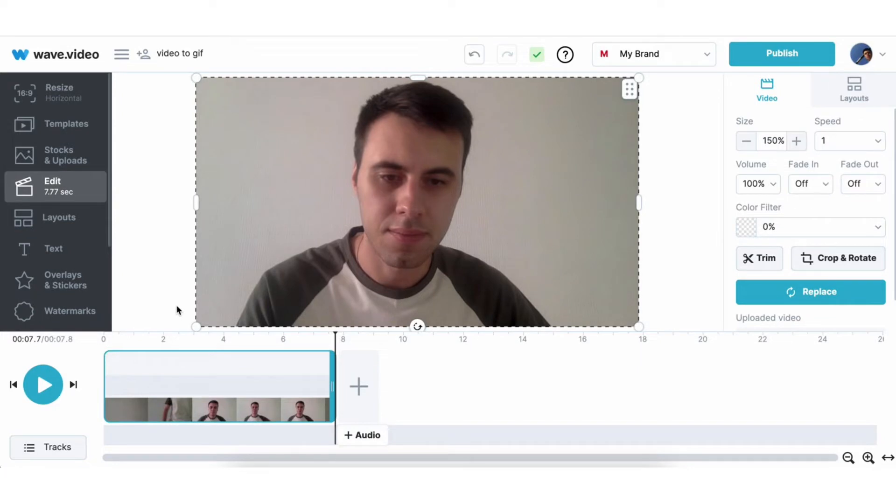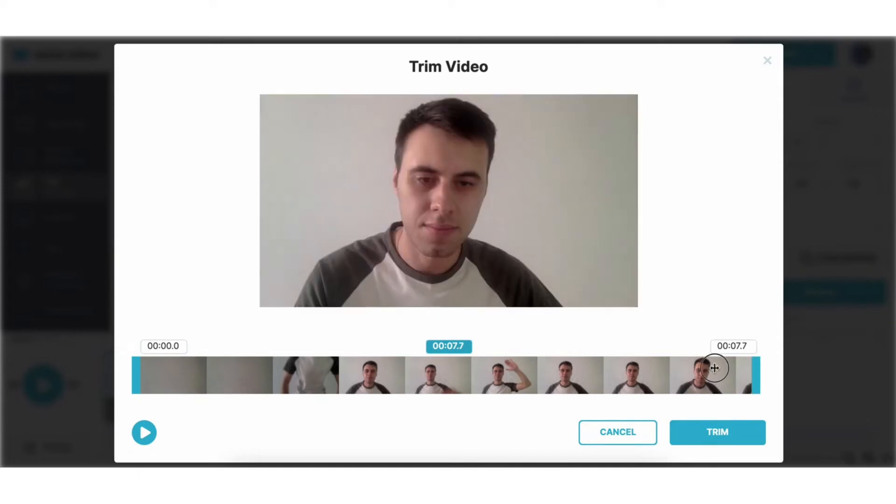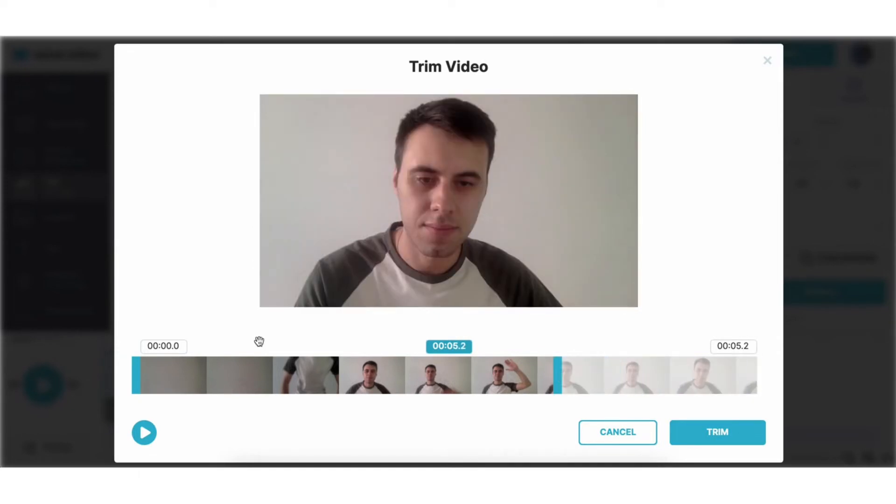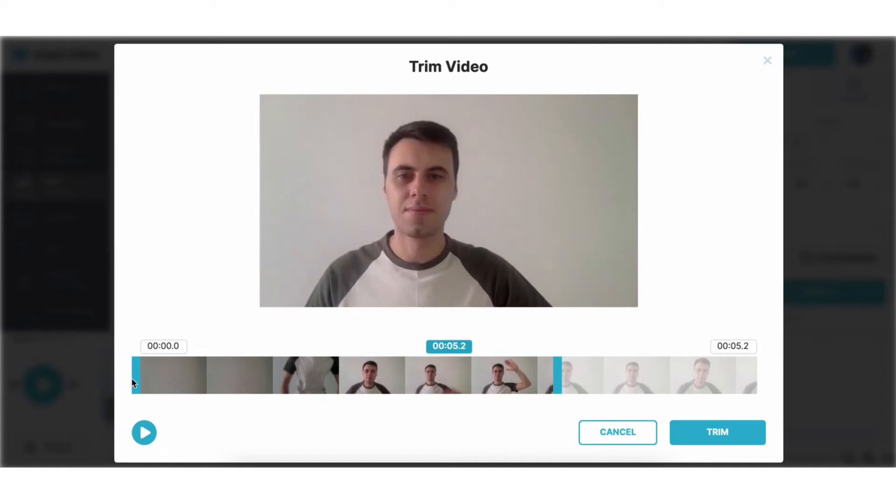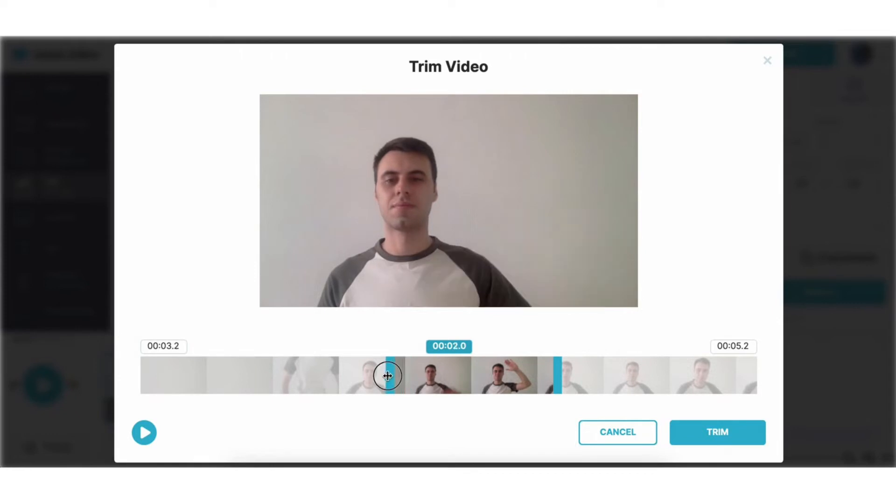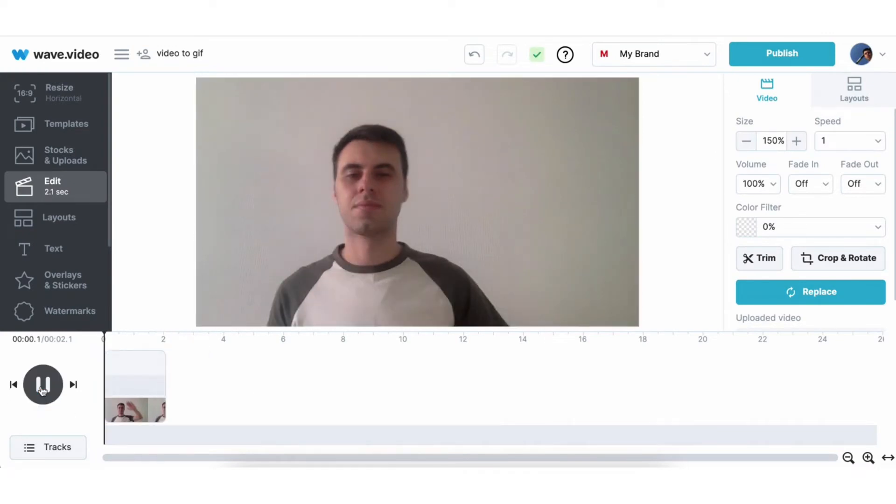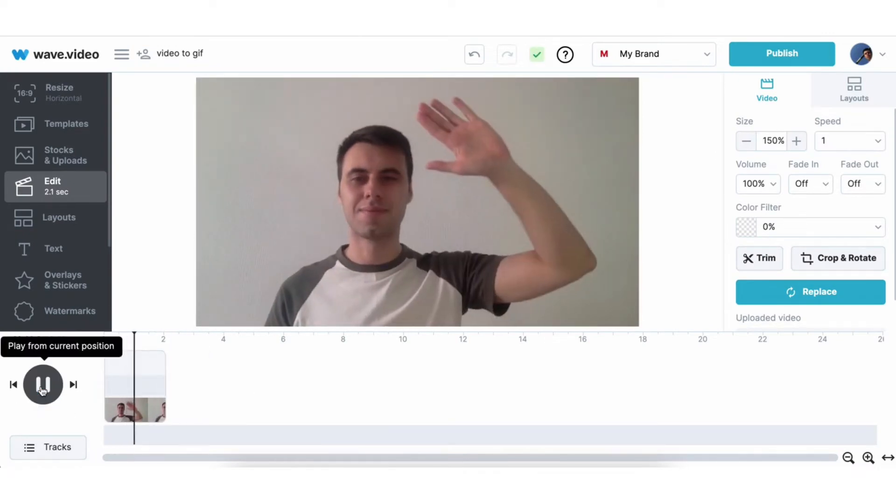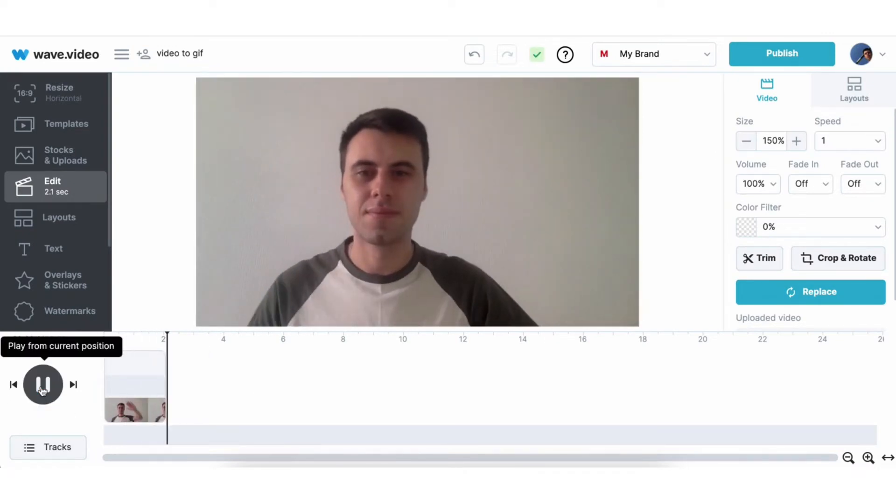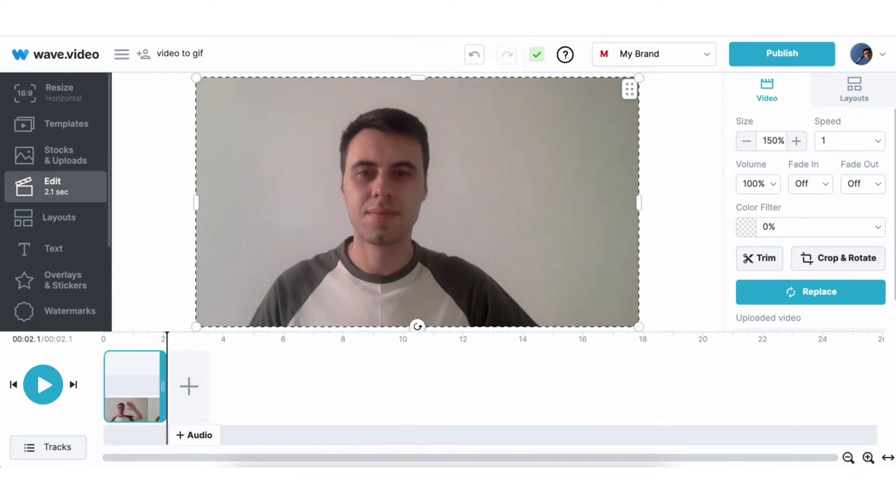Press trim on the right menu bar and simply drag both sides of the video as much as you need. Let's hit the play button again to see what we've got now. Ok, this looks much better.